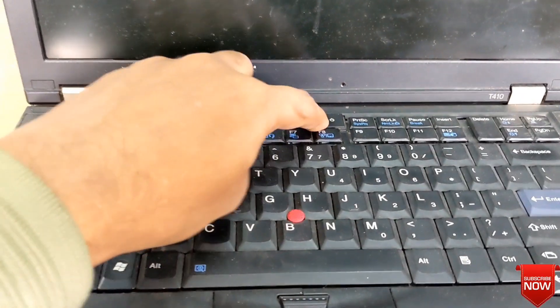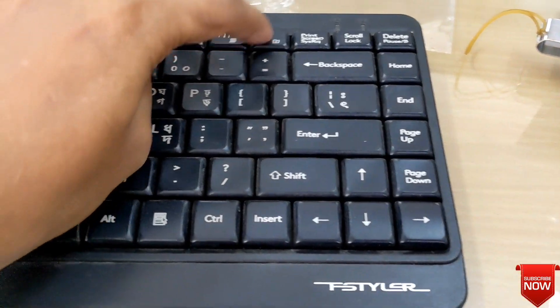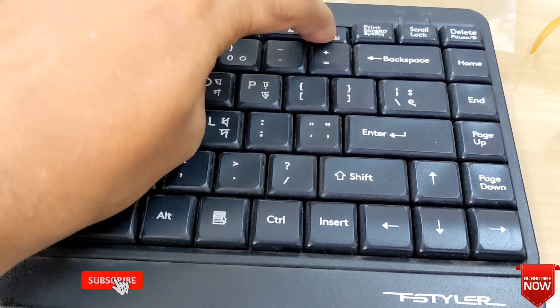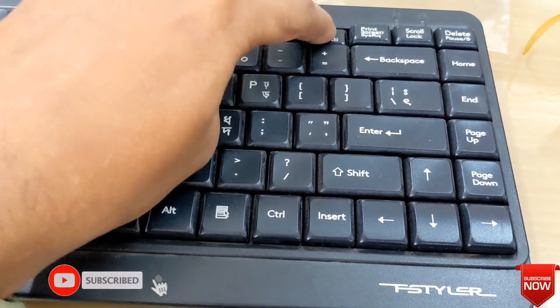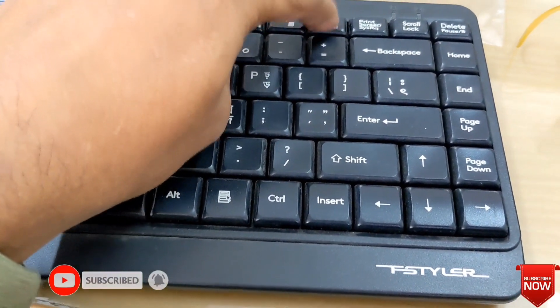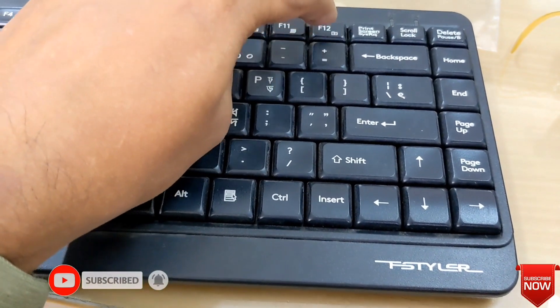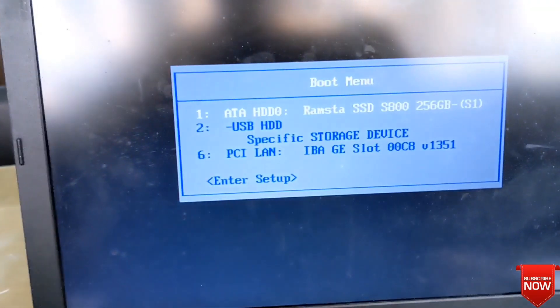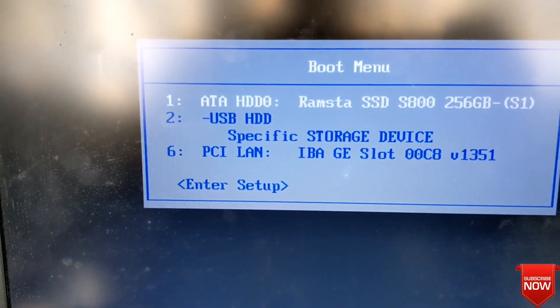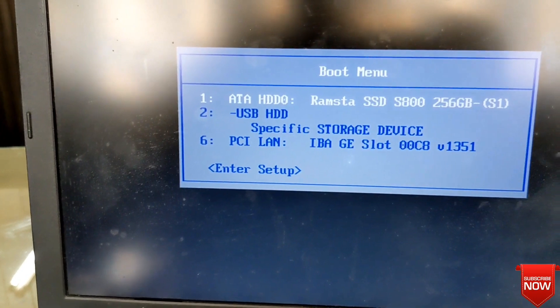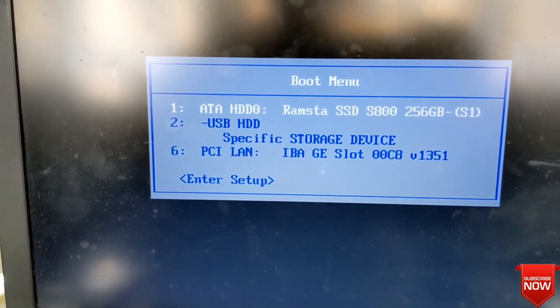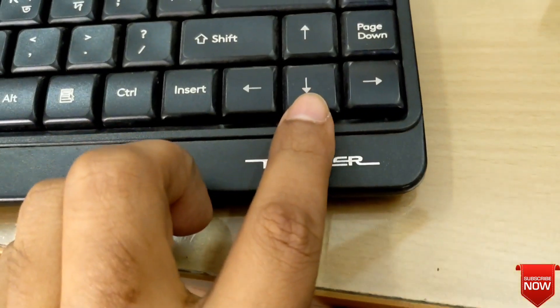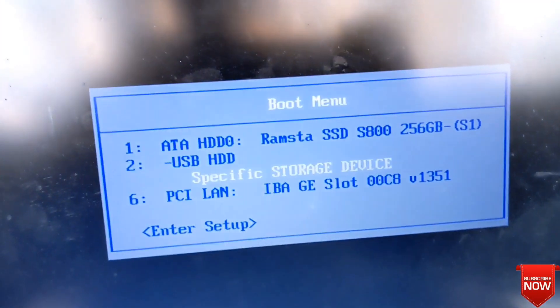First of all, press the power button and press F12 for boot menu, pressing until the display comes. Here you see first you see SSD. We select pen drive, bootable pen drive, pressing down arrow from keyboard and enter.